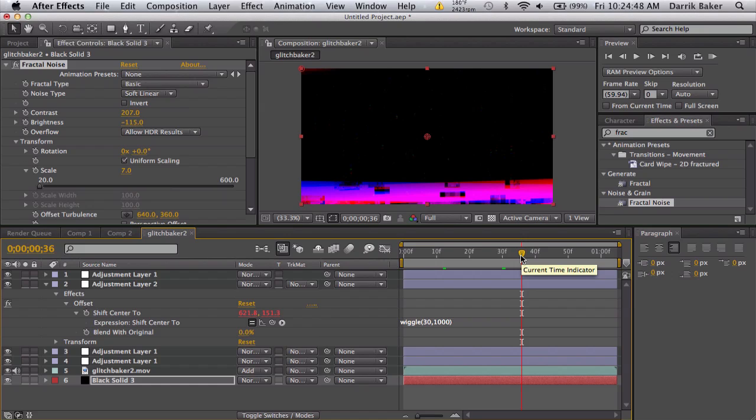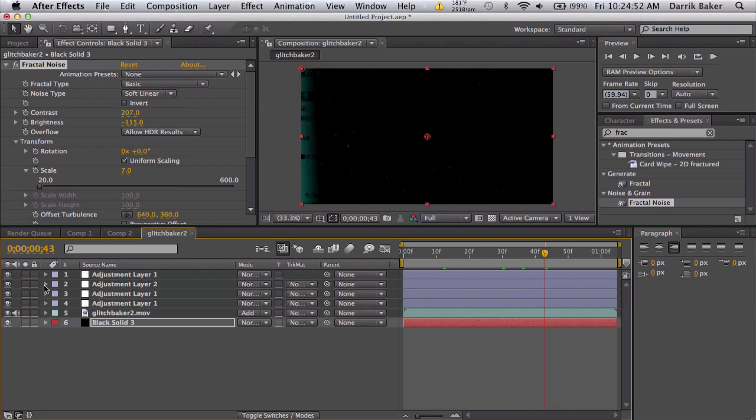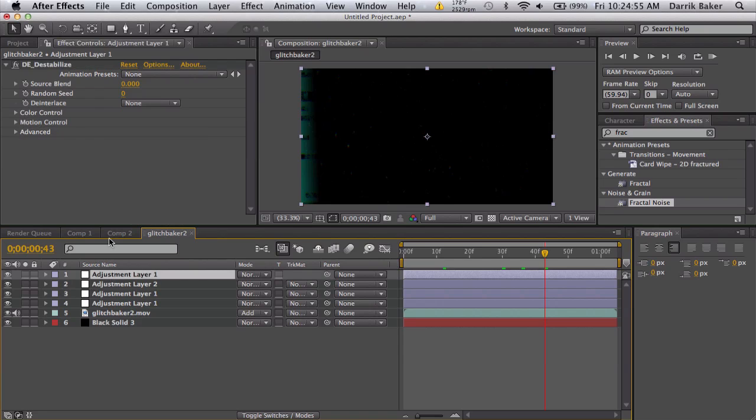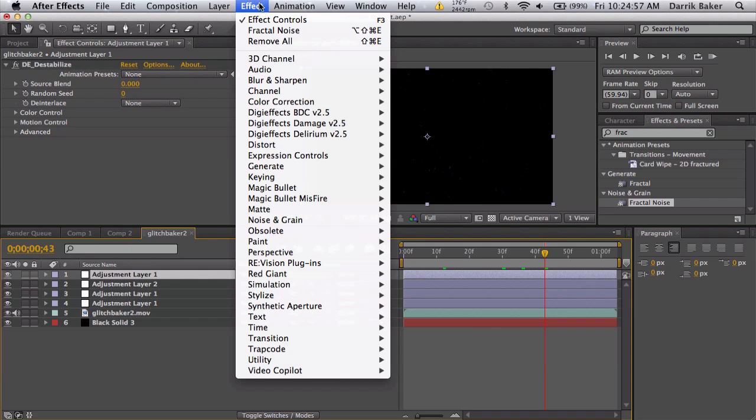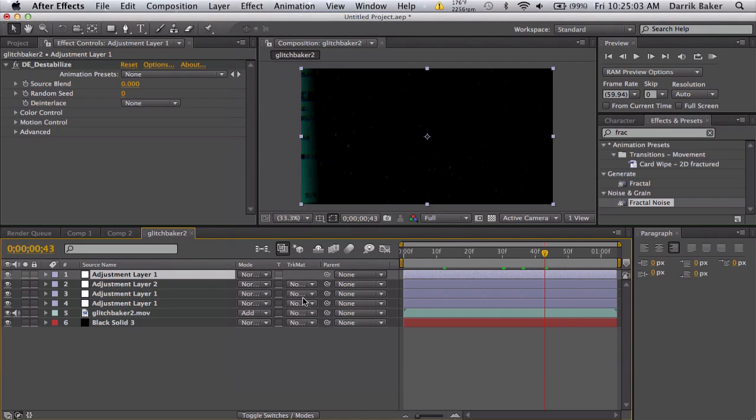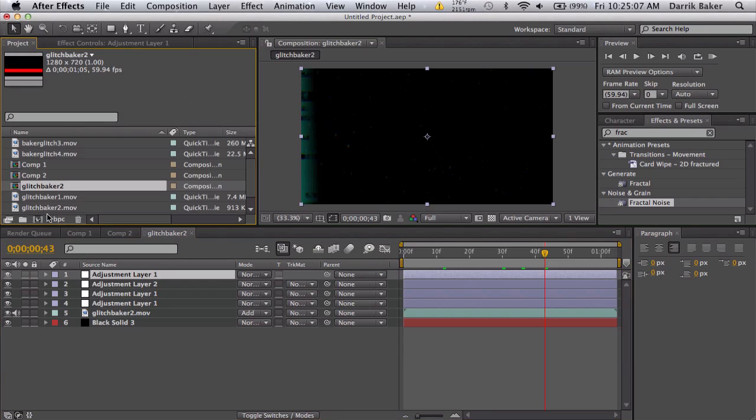The more randomness the better. Just make a whole bunch of adjustment layers with random effects. You can do turbulent displace, you can do wave warp, just make this all crazy.